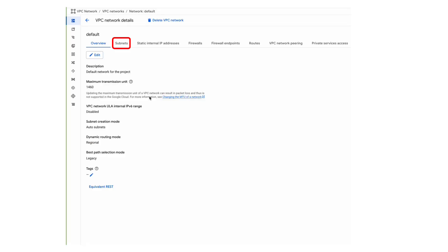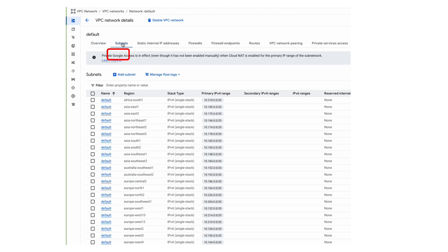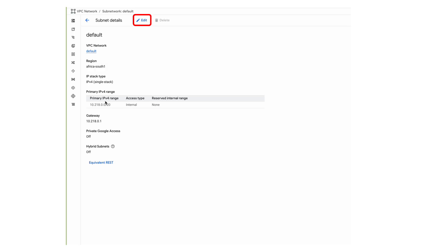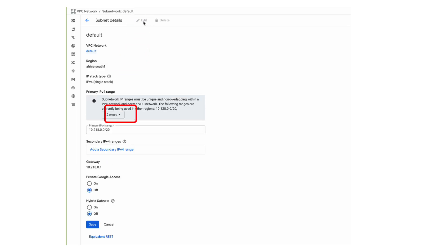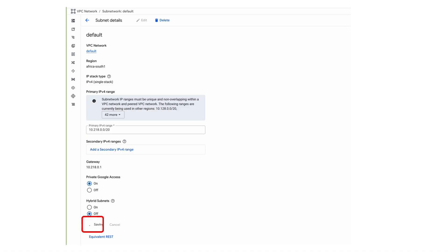If a VM does not require Internet access, but does require access to Google APIs, you can enable Private Google Access on an individual VPC subnet. Doing this requires no downtime.